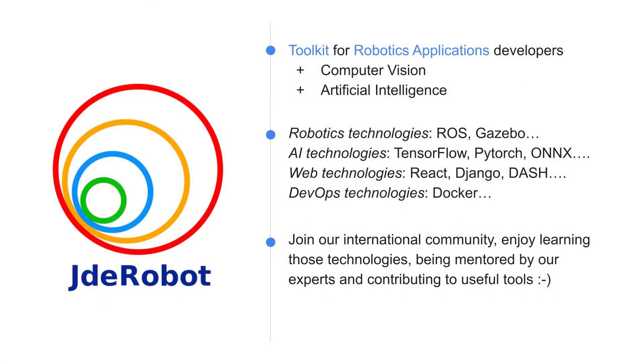Hi, I'm José María Cañas. I'm one of the org admins of JDeRobot. JDeRobot is an open source organization interested in fostering robotics and artificial intelligence.